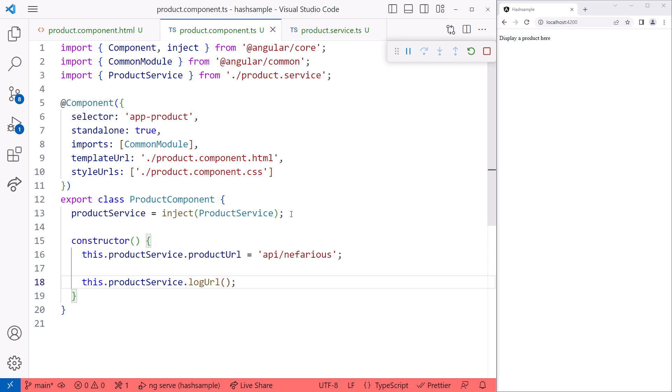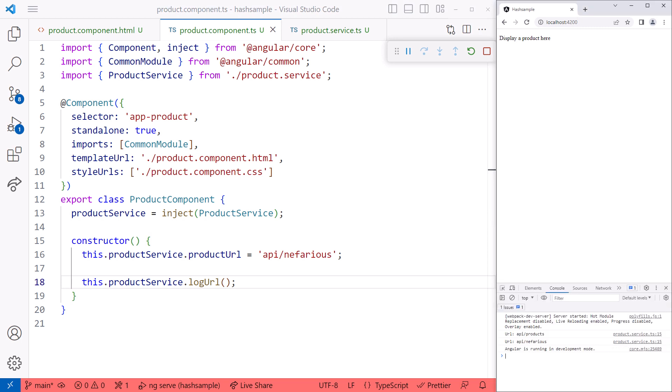In the browser, I'll open the developer tools. We first see the service log the URL. Then we see the component's changed URL. Well, that's not good. Our component was able to change the URL defined in our service.